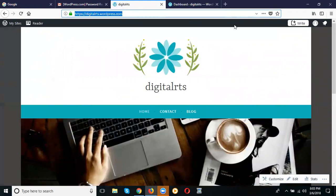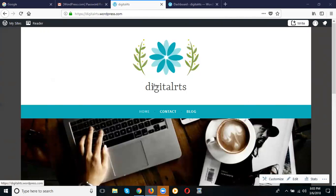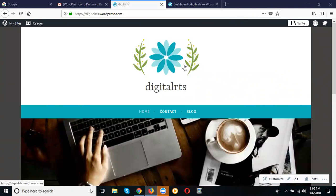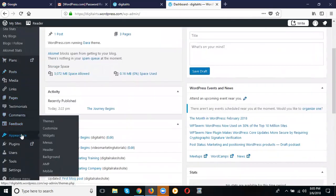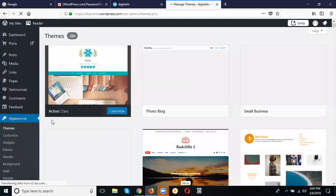First question: how to change the WordPress theme. When starting a website, we need to change our themes. This is my existing theme and I can change to my own themes. But on the free plan we can't upload custom themes — we can only use the existing themes available. Go to the WordPress dashboard.